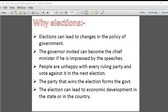Yesterday we did a small activity to learn about the experience of all the candidates during the student body election process. We got a lot of feedback from that. Today let us take this forward and get into the lesson on what electoral politics actually stands for.